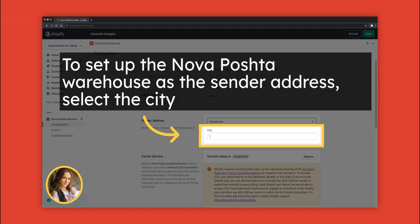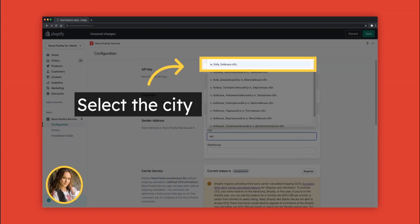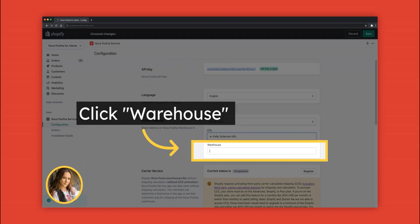To set up Nova Poshta warehouse as a sender address, select the city. Start filling city name, select the city from the drop-down, then click Warehouse.